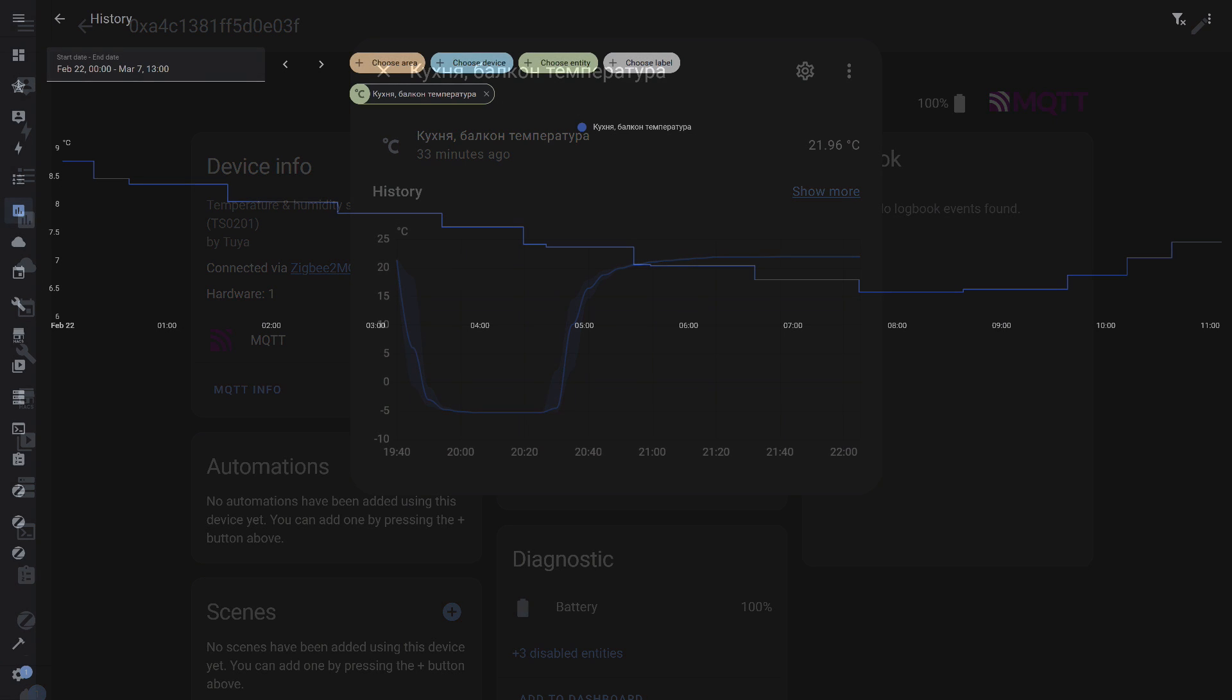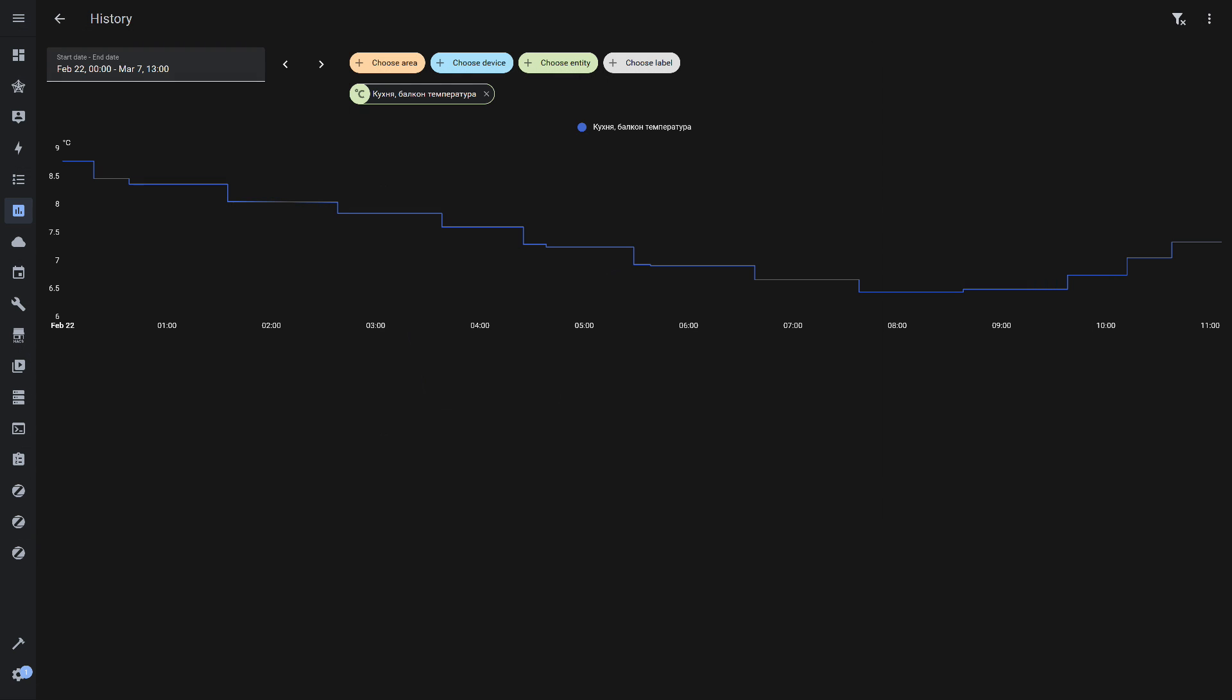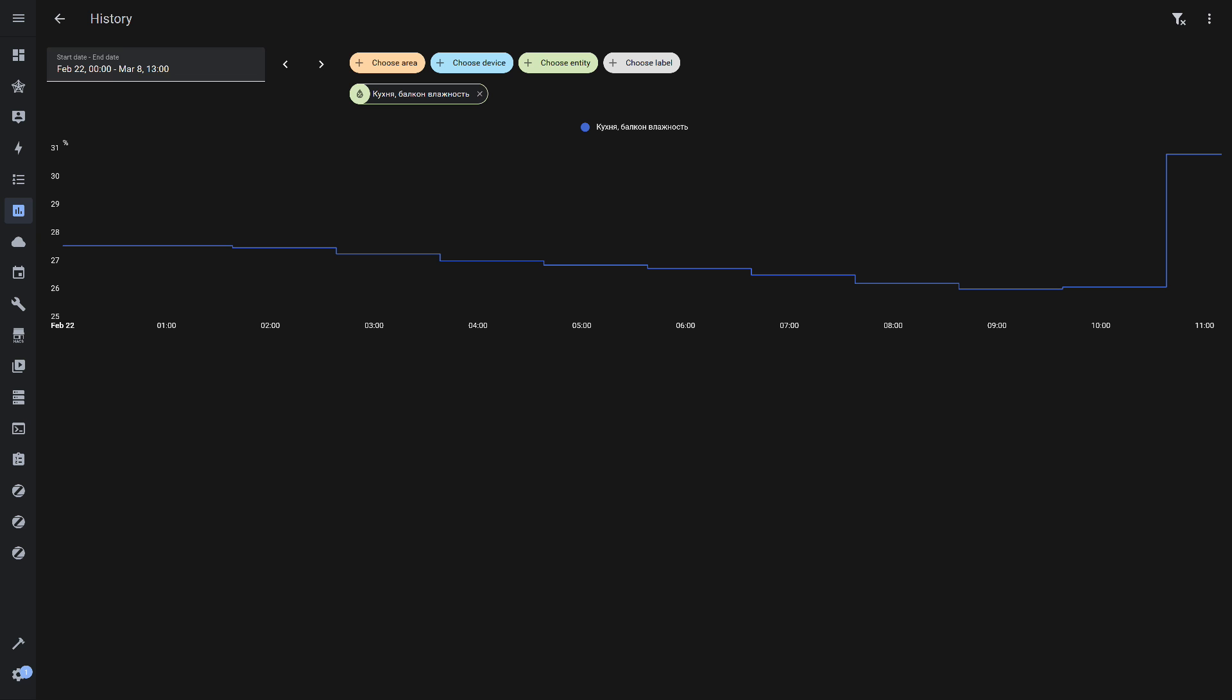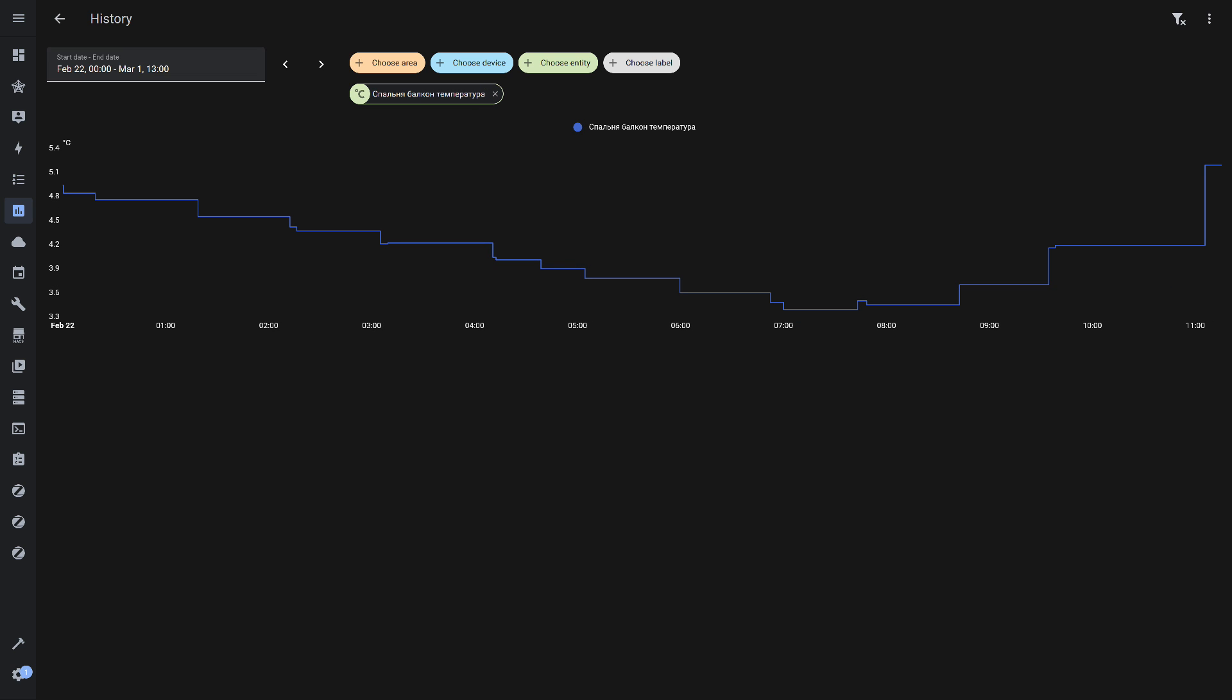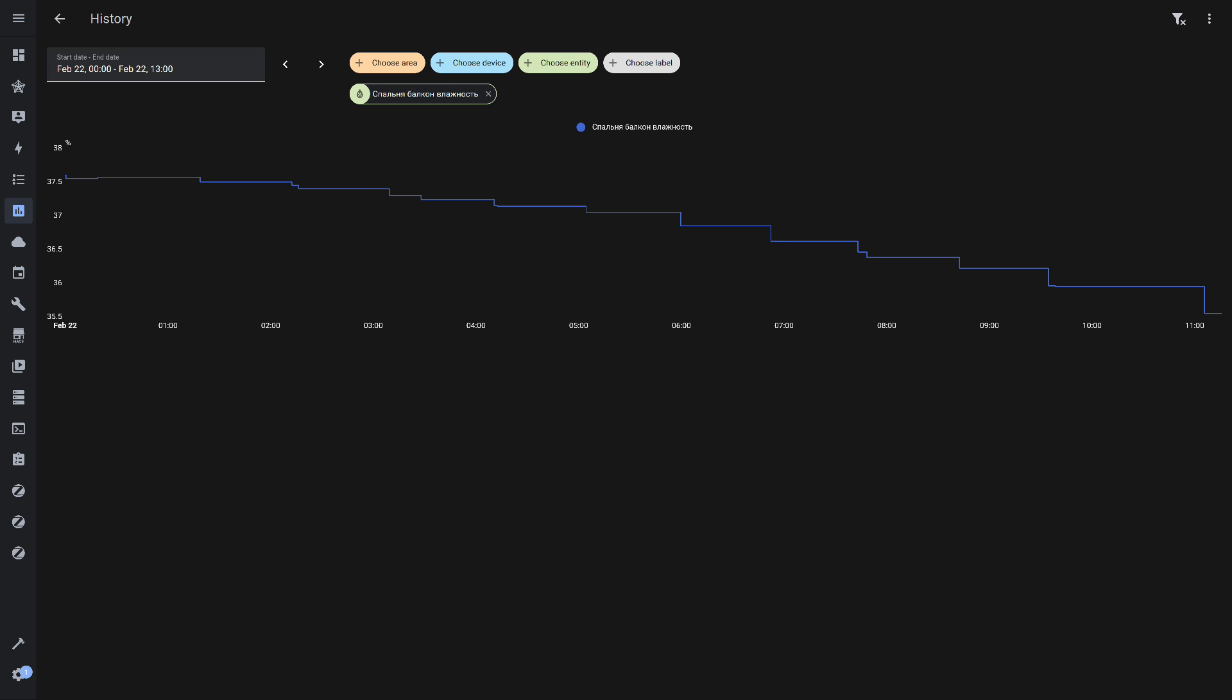As seen in this graph, when there are no sudden temperature changes in the room, data updates occur once per hour. The same applies to relative humidity. Updates occur once per hour. The greater the change, the more frequent the updates. For comparison, here are the readings from an ACRA sensor installed on another balcony. When there are no sharp temperature fluctuations, data updates also occur about once an hour. The same goes for humidity. The only difference, in my opinion, is that this sensor requires slightly smaller parameter changes for an update, but overall, the behavior is very similar.